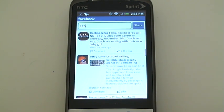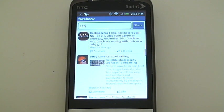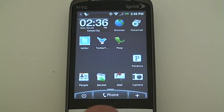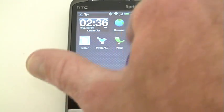Now, the really cool thing about Android phones is if you're really into Facebook, and Facebook is a big part of your life, you'll probably want to have Facebook somewhere on here.